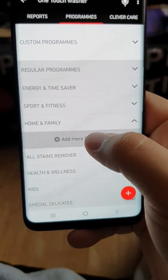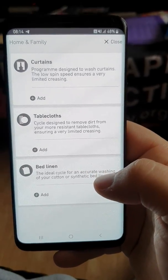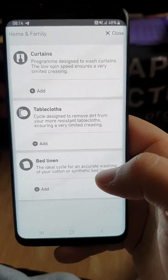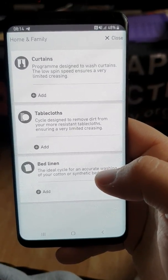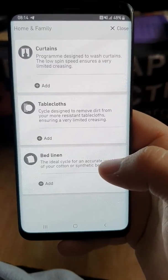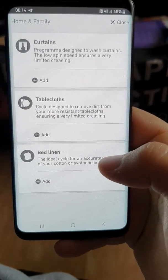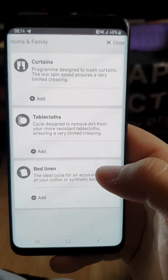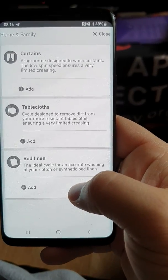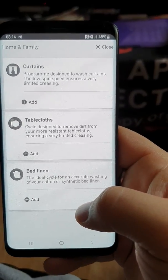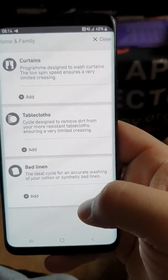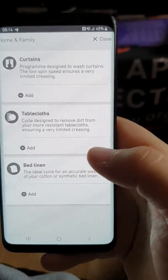Next is Home and Family. We've got Curtains, designed to wash curtains. Tablecloths, designed to remove dirt from resistant tablecloths ensuring very limited creasing — useful if you iron your tablecloths. And we have the Bed Linen one, which I'll use for my bedding — so it's kind of like having two different programs for bed and bath.